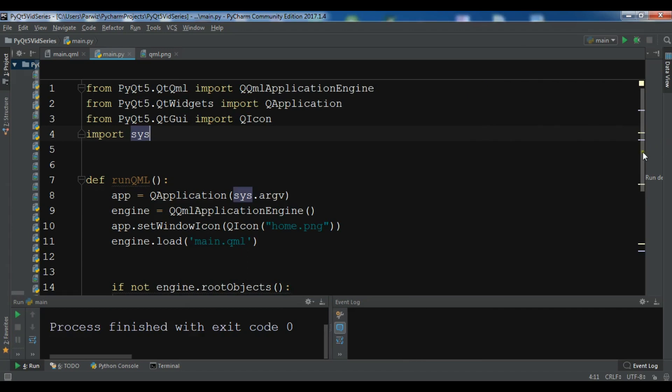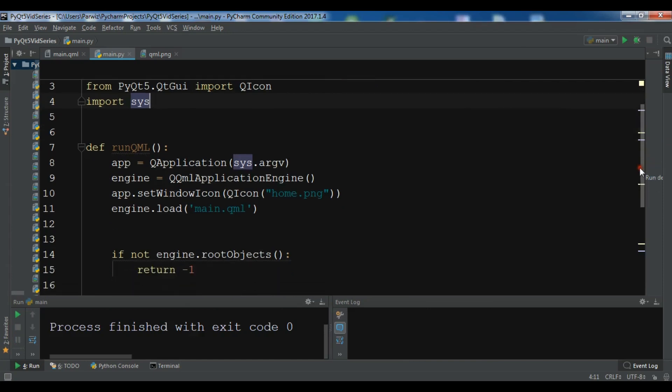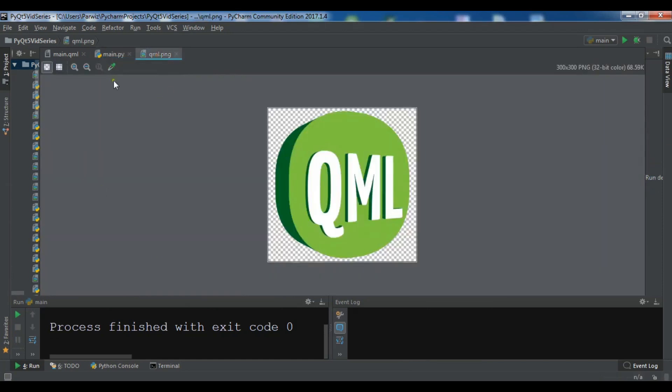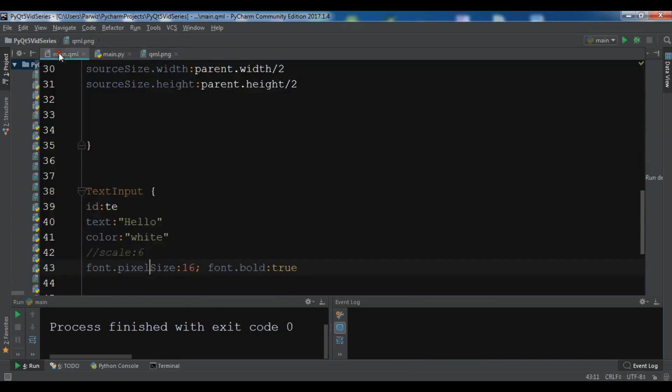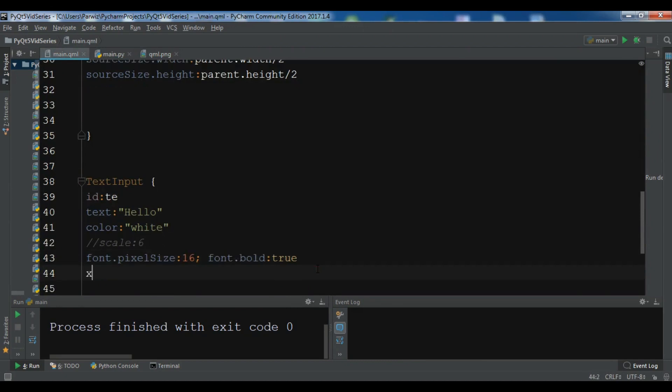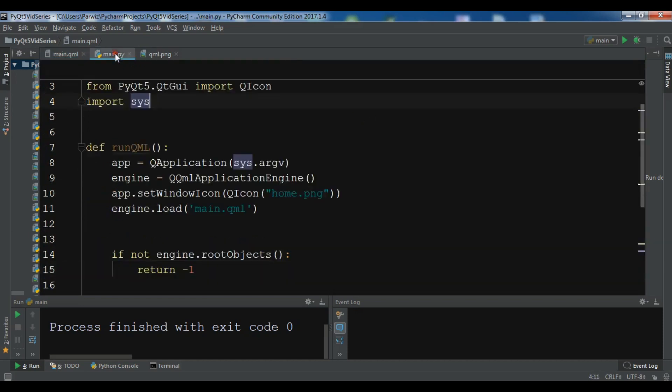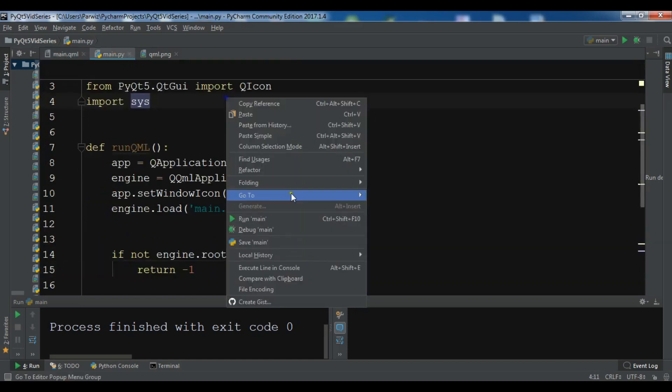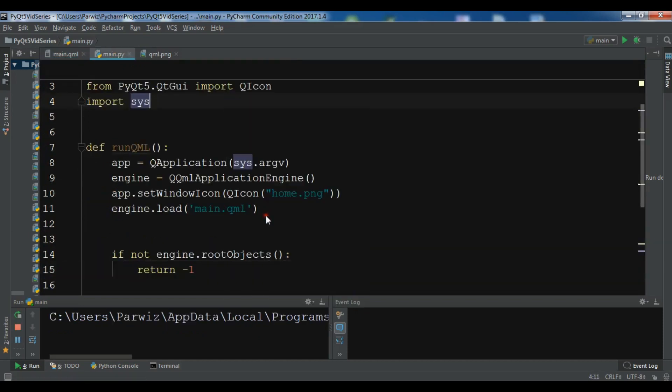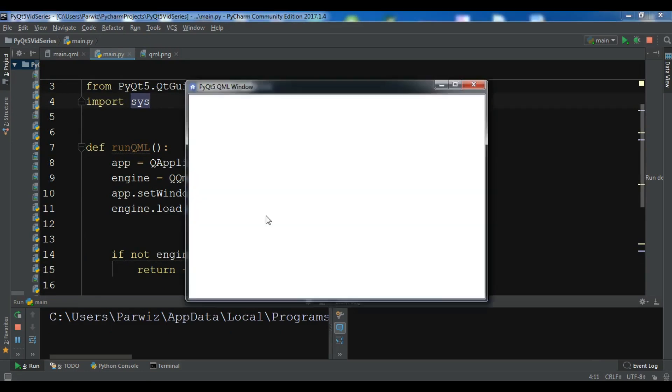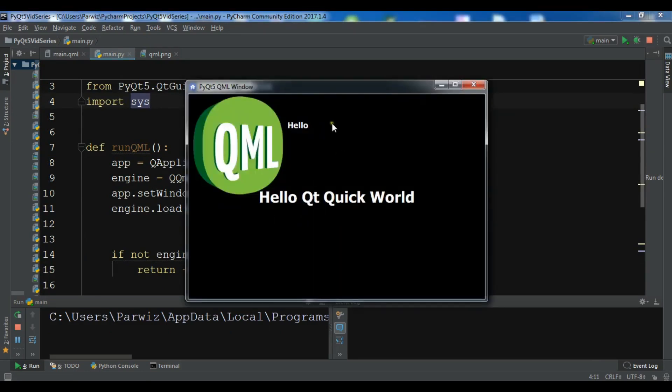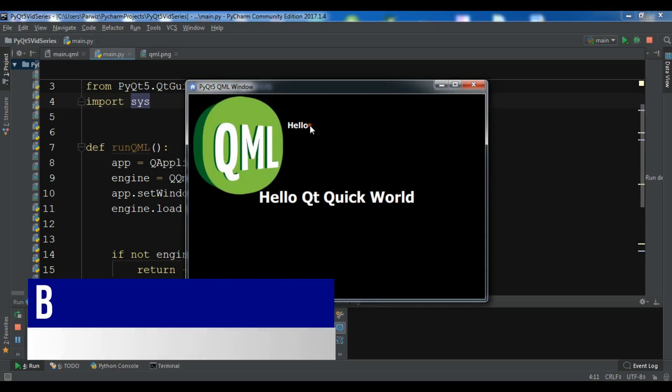Also you can give x and y position. Let me give it for the x I want to give it 200 and for the y I want to give it 50. So now we run it again. We have it in here.